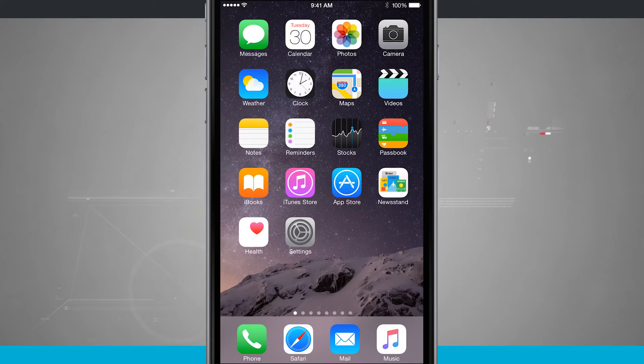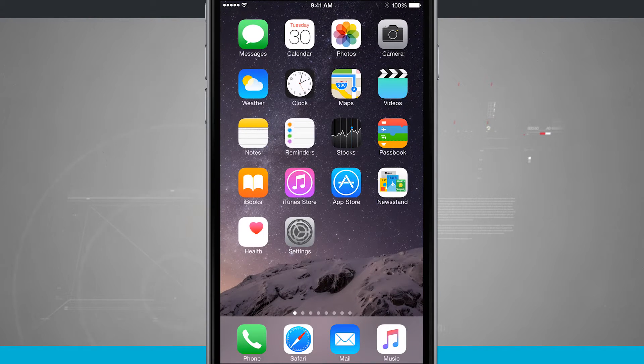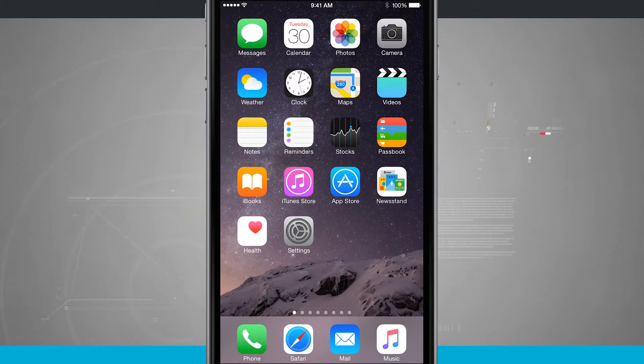Welcome to State of Tech. Here's an iPhone 6 tip for you. I'm going to show you how to create radio stations inside of Apple Music.